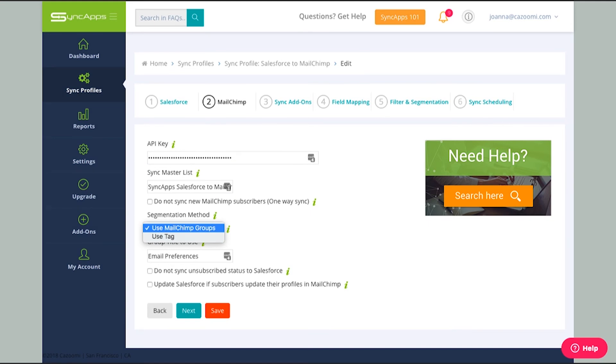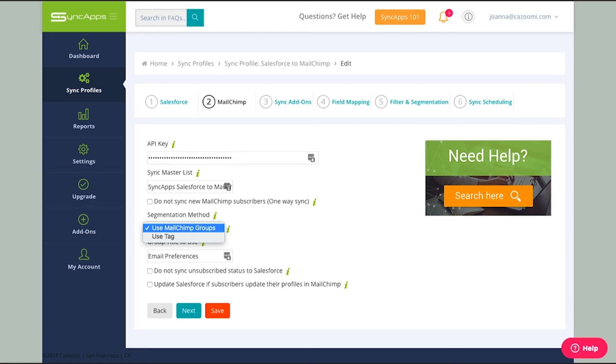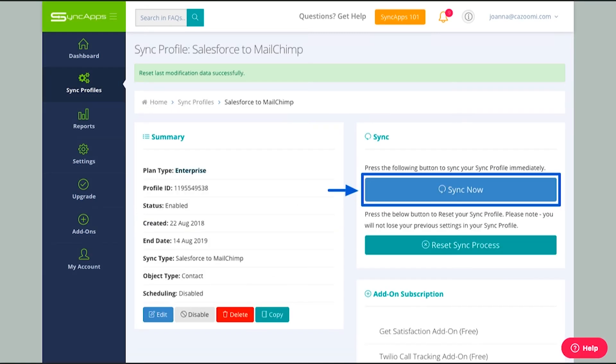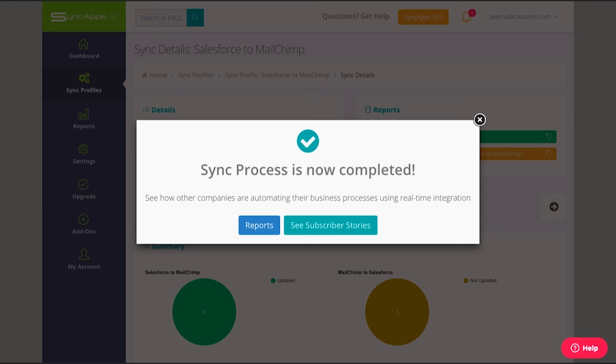Next, you will have to select a segmentation method. Now MailChimp has a new feature, which is their tags, which they previously called the static segment. If you prefer the MailChimp groups, you can do so and SyncApps will create different groups for the different campaigns that you have in Salesforce. And if you'd like to use tags, then SyncApps will automatically create the tag in MailChimp for you. Once that is done, you can then press on the Sync Now button for the sync process to be completed. You can then see your reports if your integration with Salesforce to MailChimp has been successful.